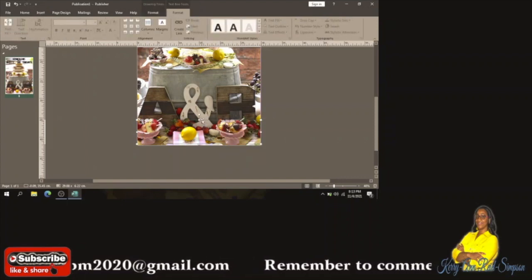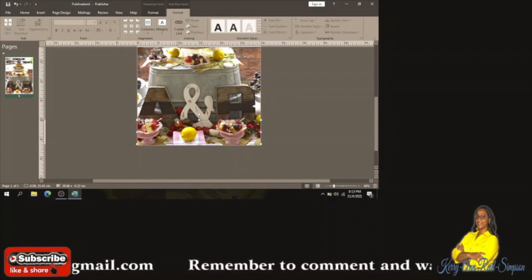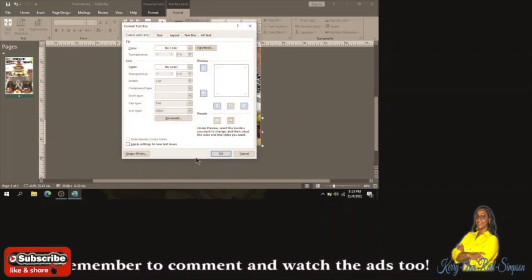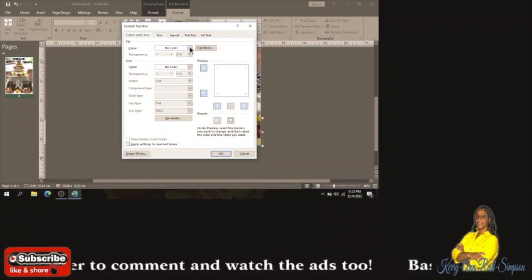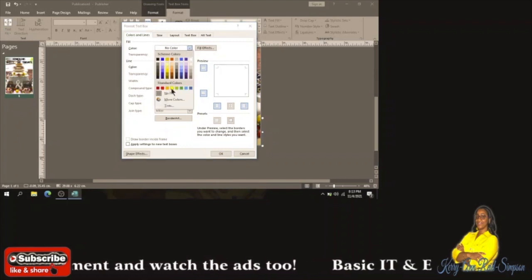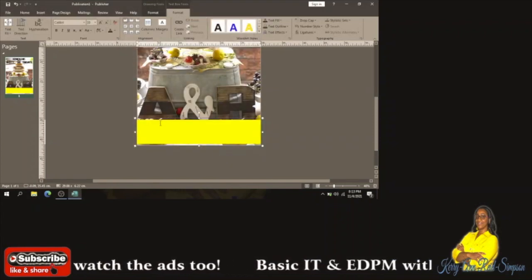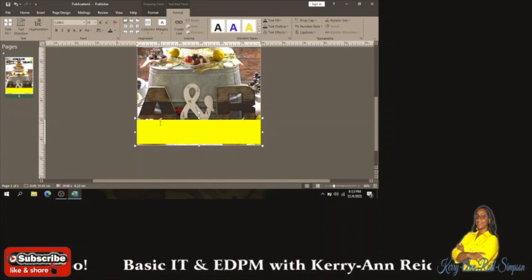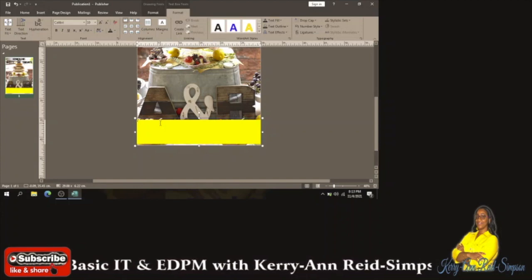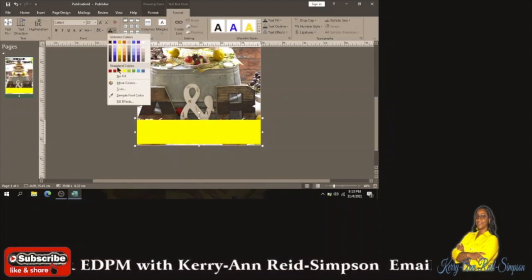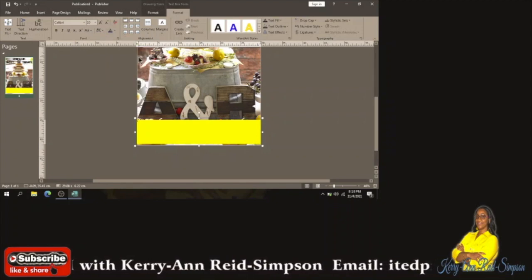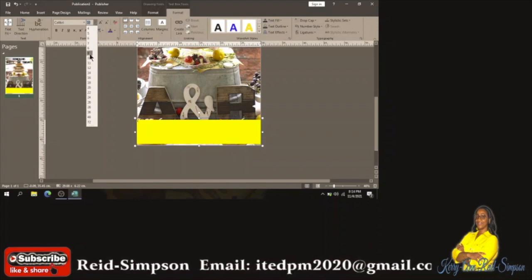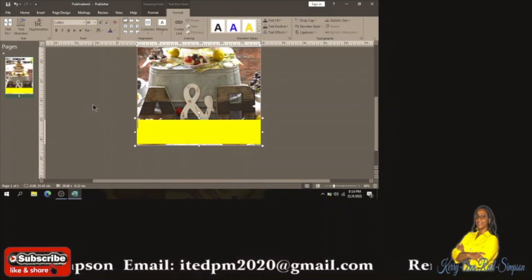I'm going to change the color of the text box to yellow — yellow will go well with it, especially since the picture has yellow in it. So I'm going to change the fill color to yellow. I'm going to type a nice catchy tagline. I'm going to choose purple for the writing — purple and yellow go well together. By the way, purple is my favorite color! I'll set the font size to 48.